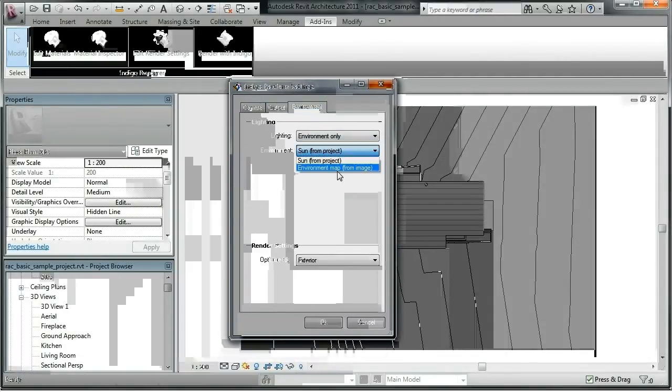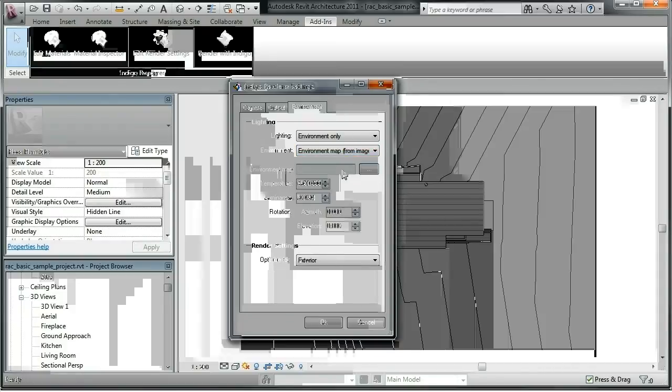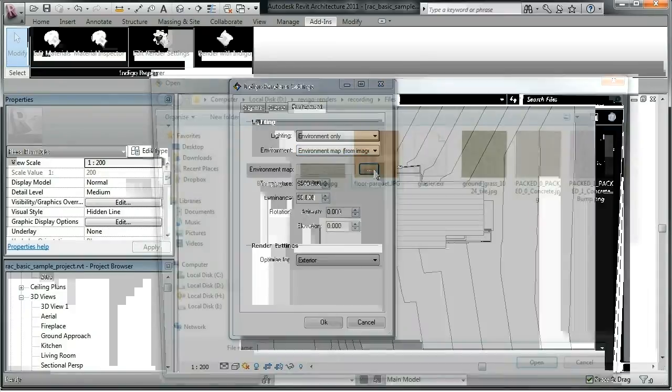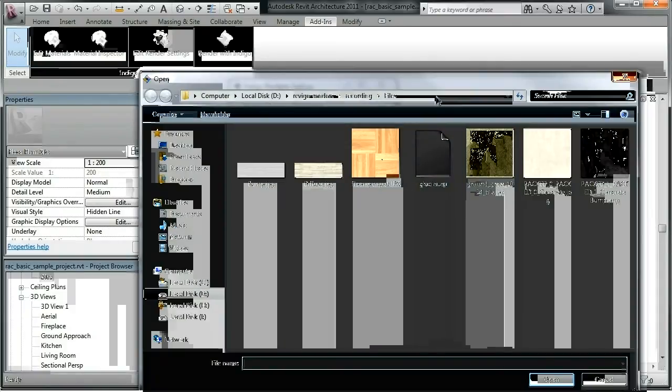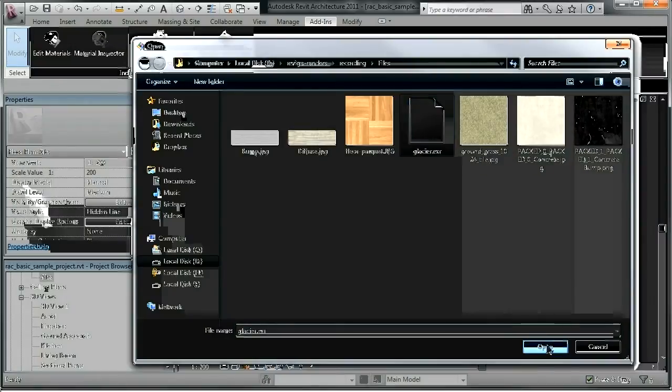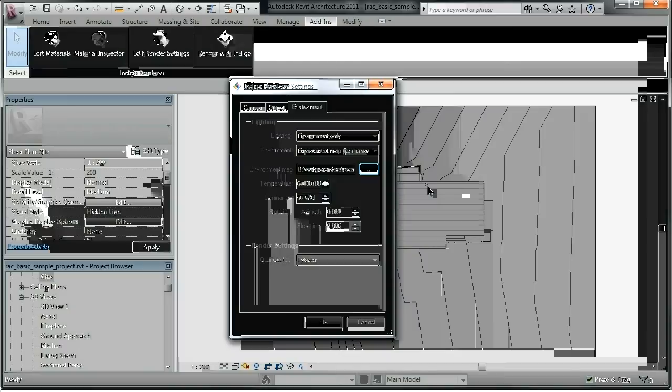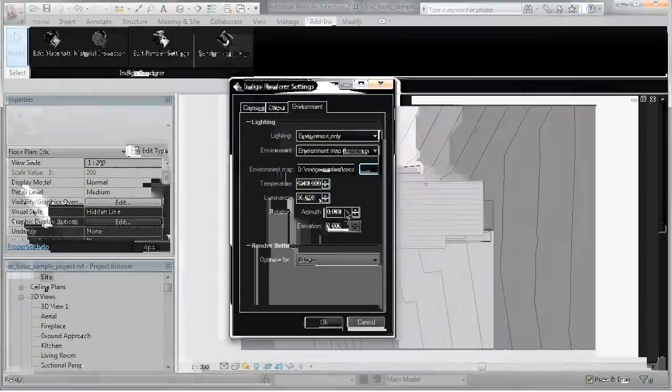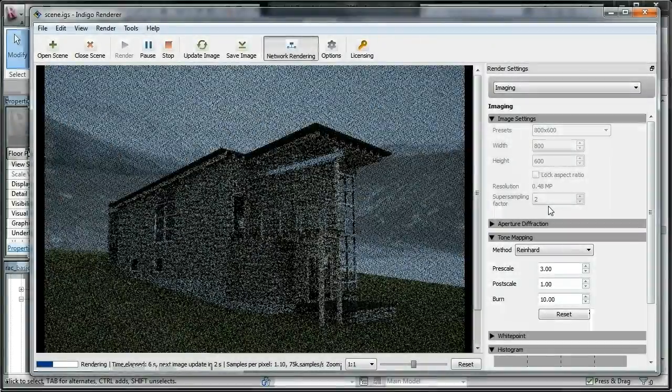We've downloaded an EXR environment map from Paul Debevec, which we select as the only environment lighting. The map's color temperature, luminance scaling, and rotation can be adjusted here, but we'll stick with the defaults for now.